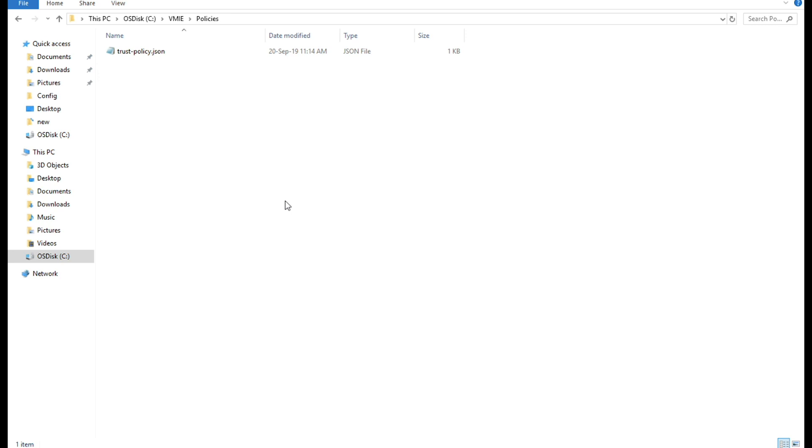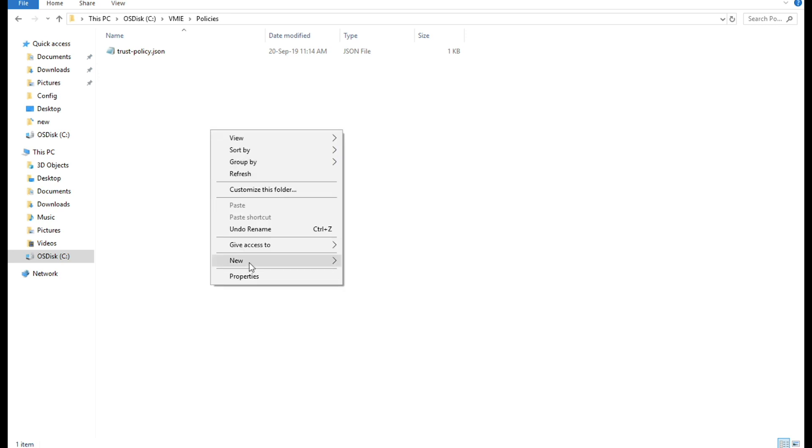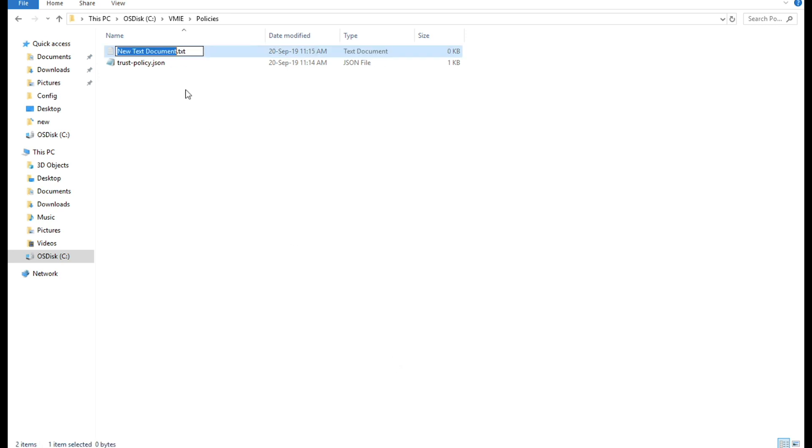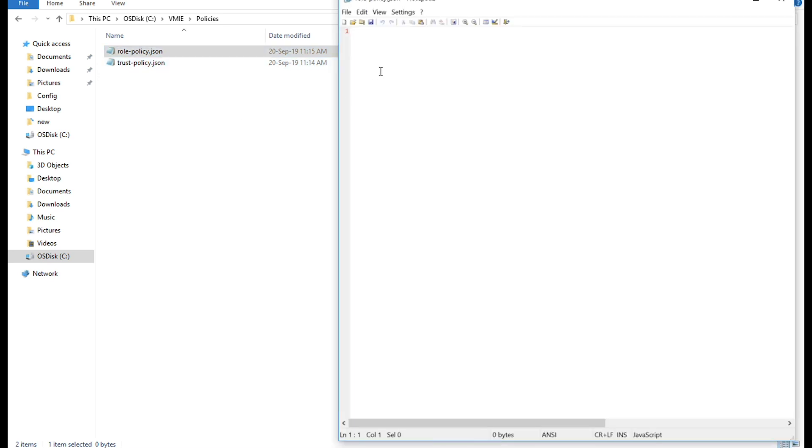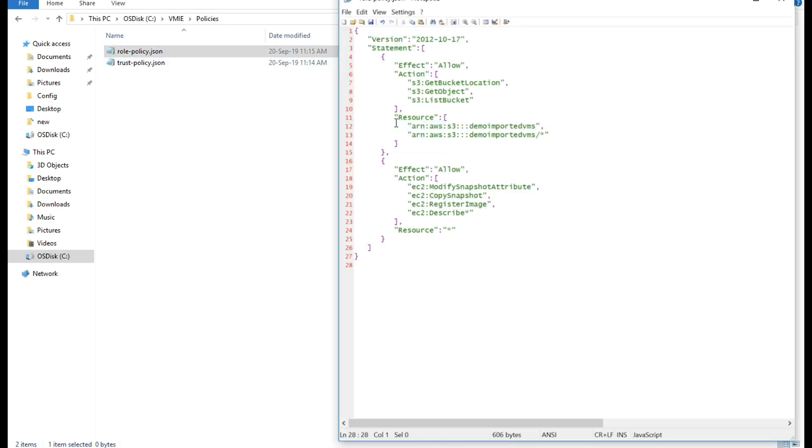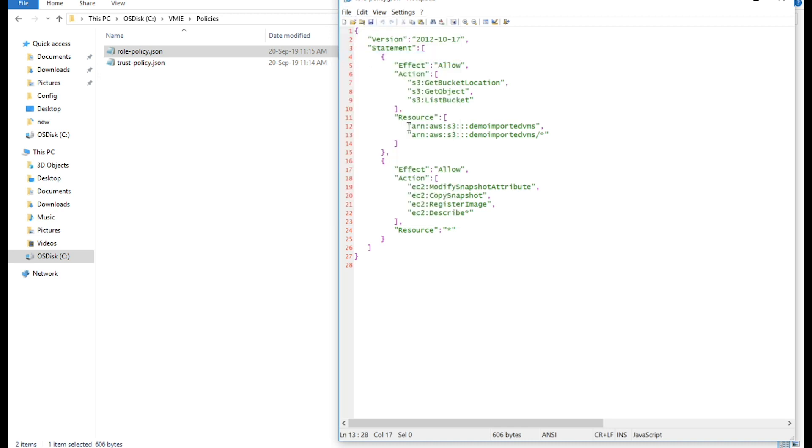Create another file on your computer named role-policy.json, which defines the permissions using the following policy. Be sure that you provide your bucket name. Here's the bucket name.